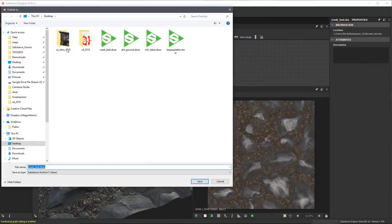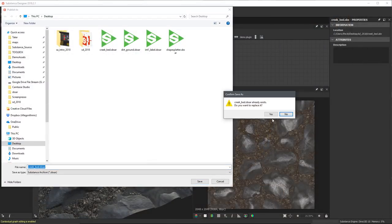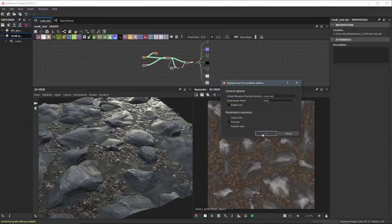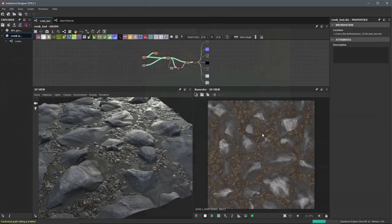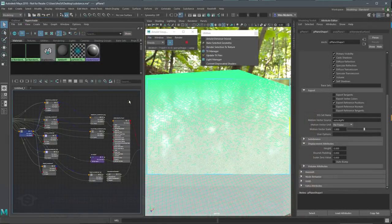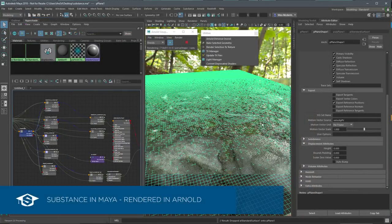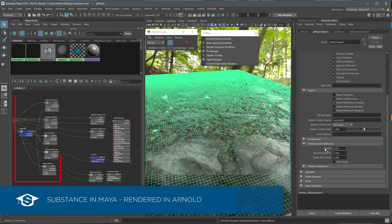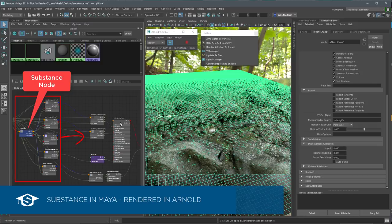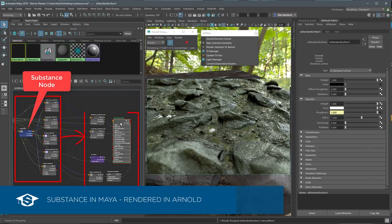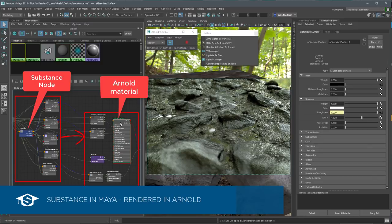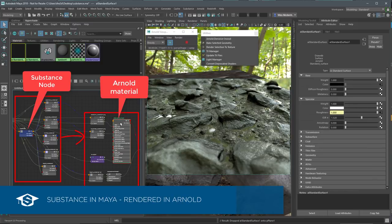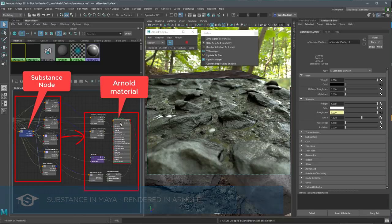You can also publish a Substance Material which can then be loaded into an application using a Substance Plugin. The plugin creates a material in the host application with the Substance textures hooked into the material channels. The material can then be simply applied in the scene.